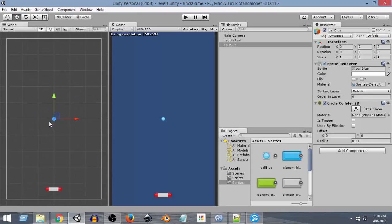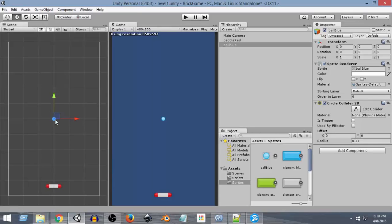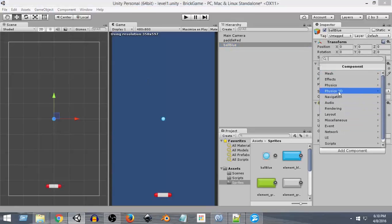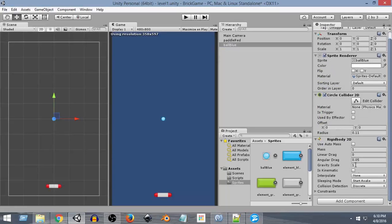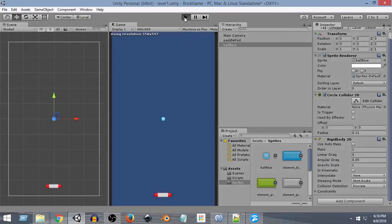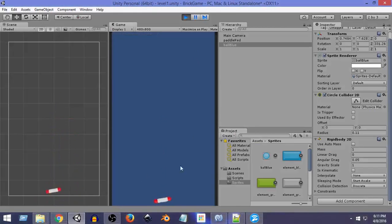Next we want to add a Rigidbody 2D to the ball as well so that we can add physics forces to it. While selecting the ball, click Add Component, Physics 2D, and select Rigidbody 2D. Since the ball has gravity it will fall down, but since both the ball and the paddle have colliders attached, they will collide. Let me run the scene — as you can see the ball falls down and the paddle rotates.